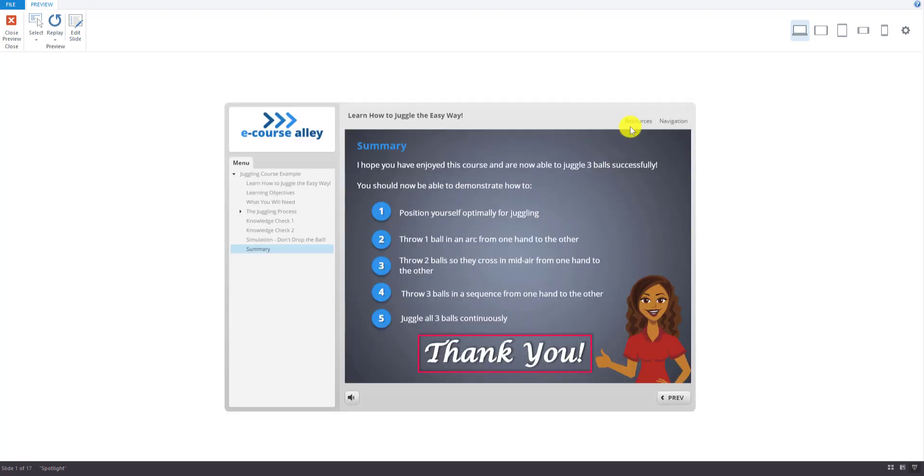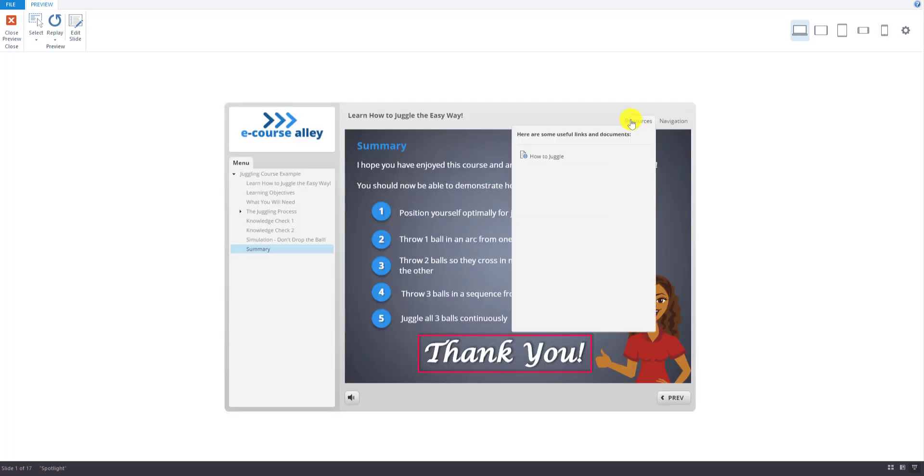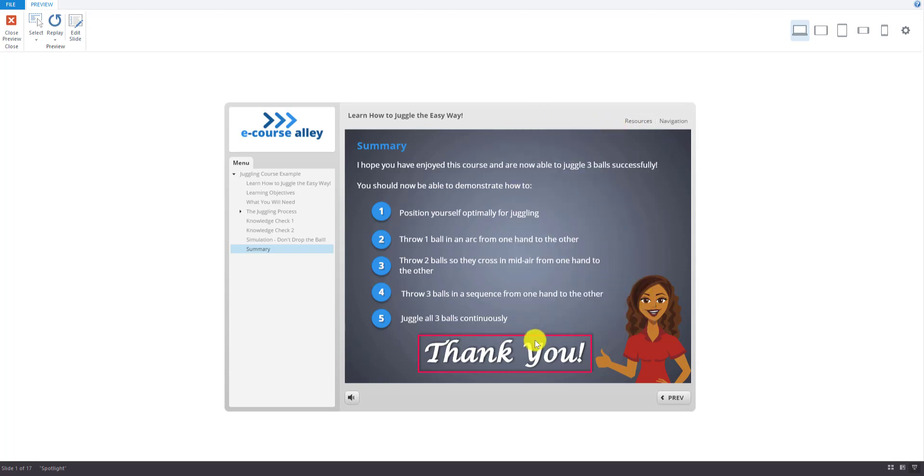And there's also a spot to put resources. I have added one link here, but you can add more. So that's about it. So that's the course that we're going to create together, step by step. In the next video, we will go over the development process.